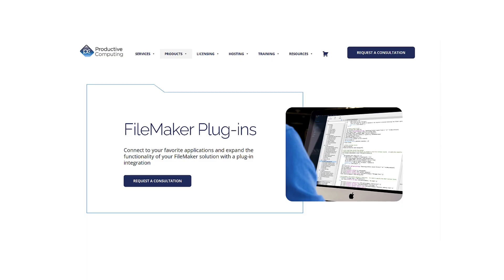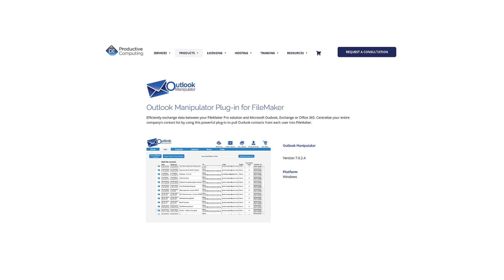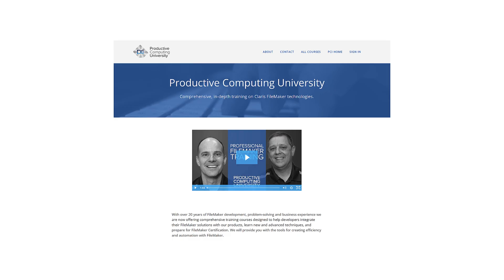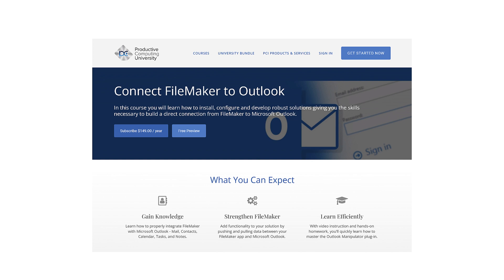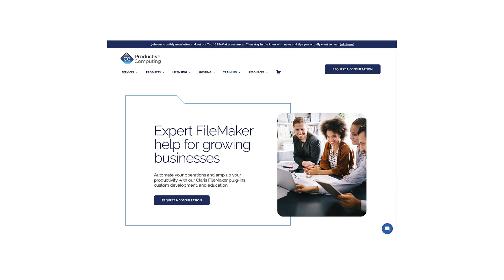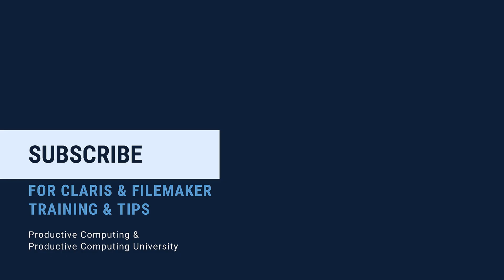The plugin can be found on the PCI website. Each plugin has a developer's guide, functions guide, and help center articles available. This plugin has an in-depth training course — visit ProductiveComputingUniversity.com for more information. PCI custom developers can be hired to help with this type of integration if you need help adding it to your Claris FileMaker Pro solution. Thank you so much for joining me on this video. For more Claris and FileMaker training tips, go ahead and subscribe. For more information, go to ProductiveComputing.com.